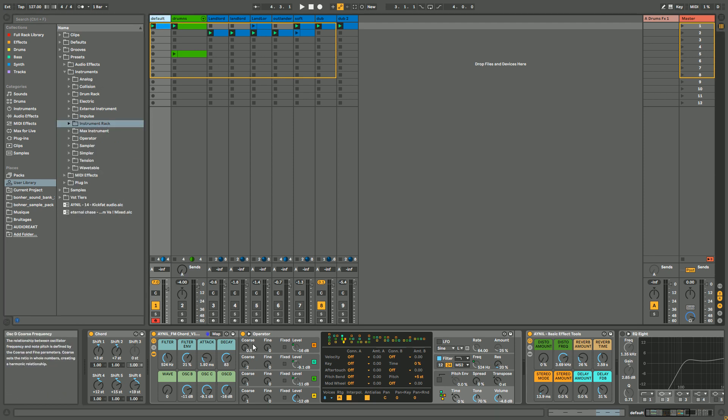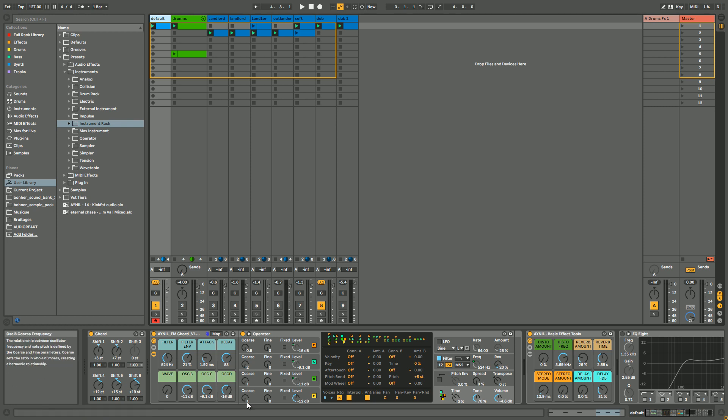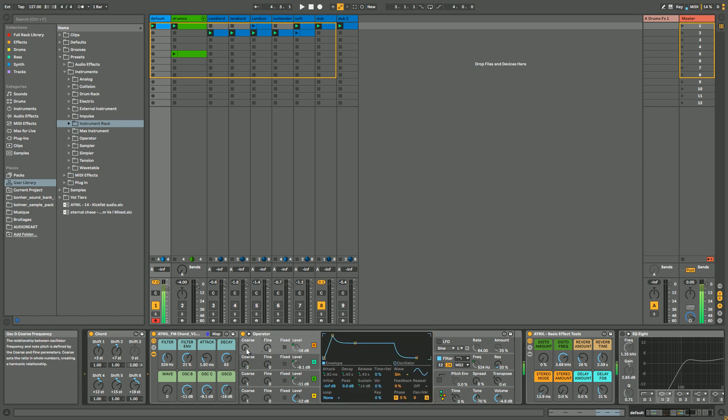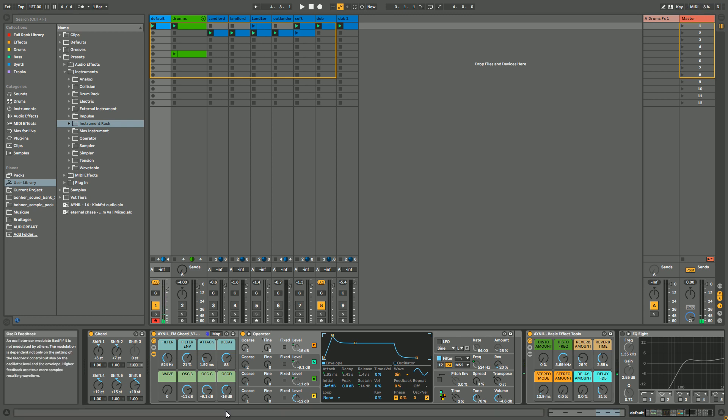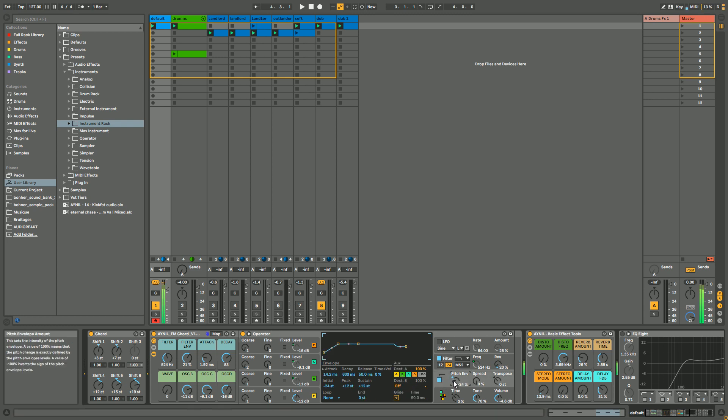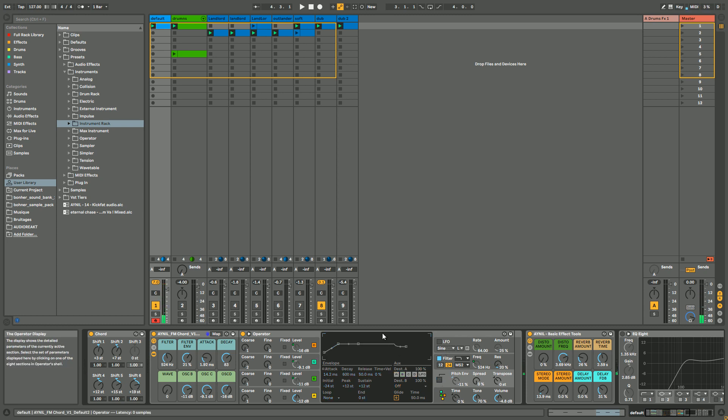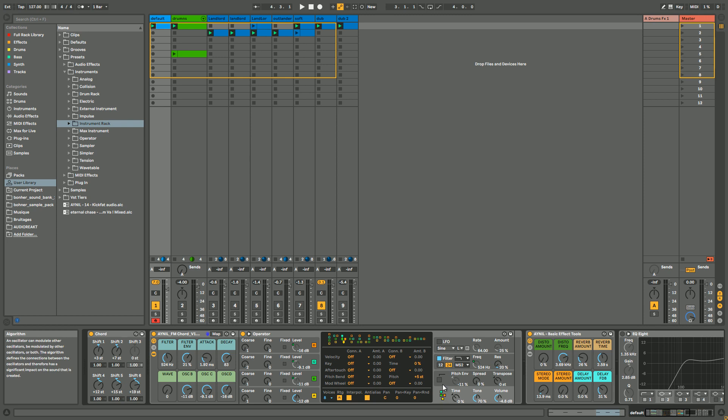And if you wanna even go further, you can even modify the tuning and detuning of the oscillators to get different kinds of sounds. You can add pitch envelope, you can add LFO. You can really go further, change the algorithm as I say.